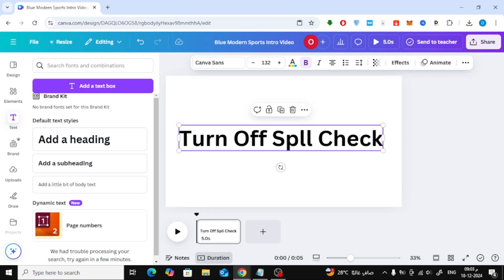Welcome back to our channel. In today's tutorial, I'll show you how to turn off spell check in Canva. If you've ever been frustrated by those red underlines on your text, this video is for you. Let's get started.